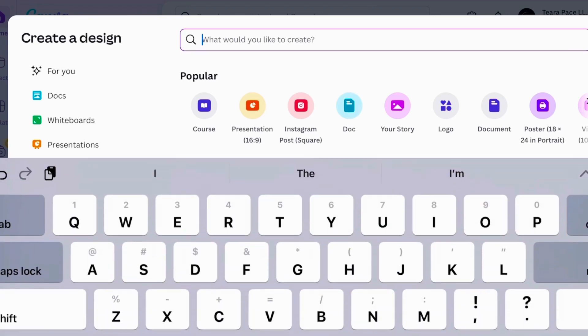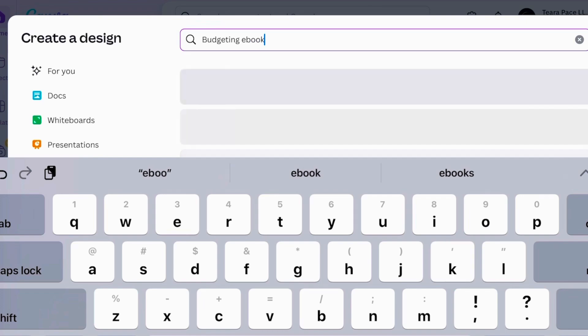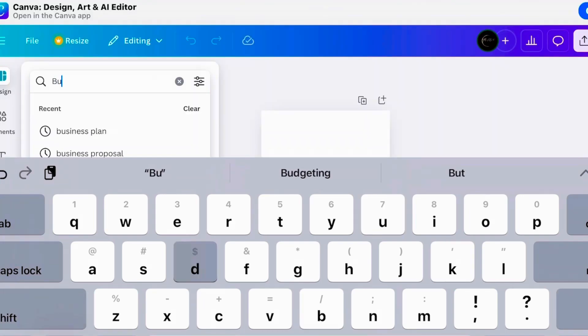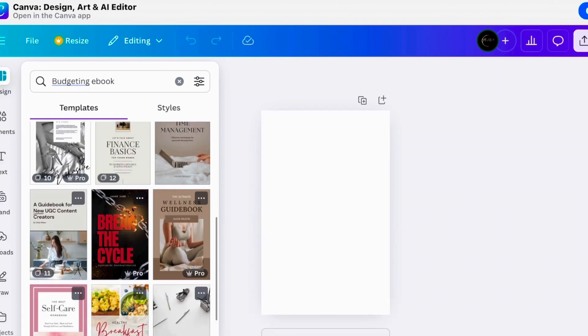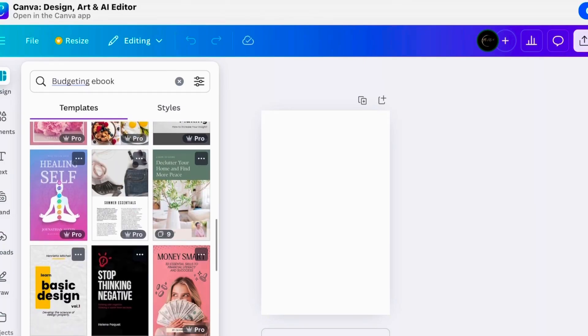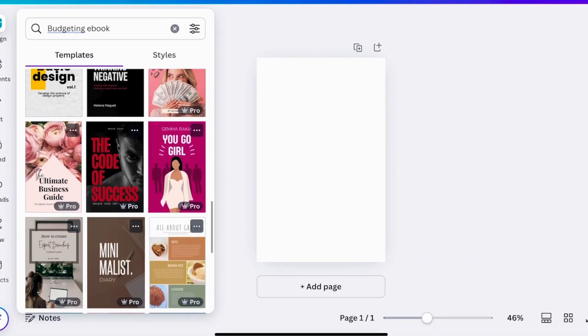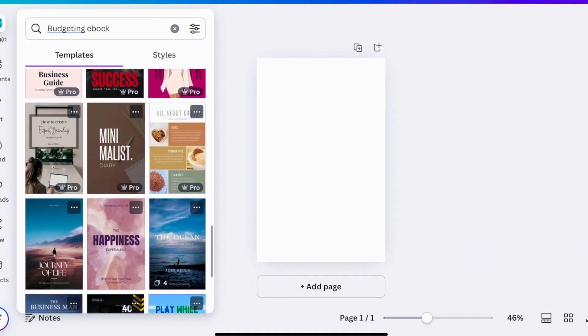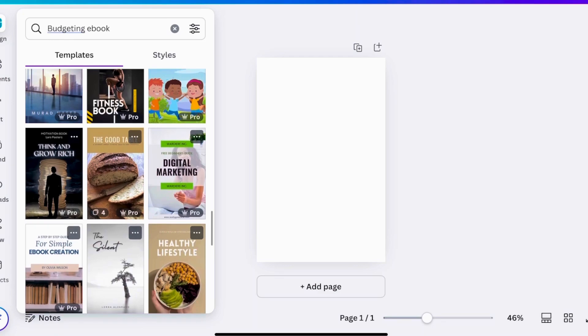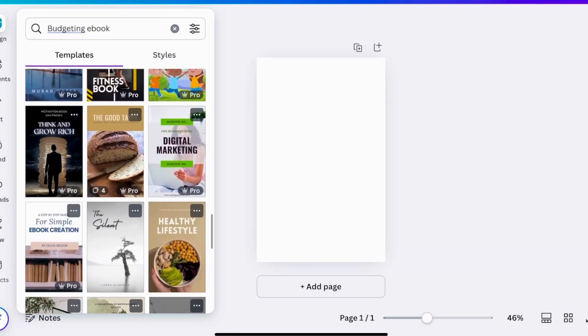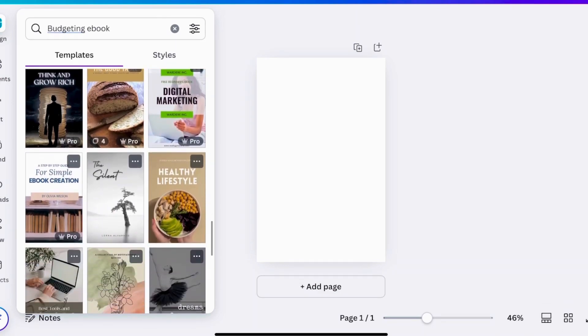So the first thing you're going to do up here is where it says, what would you like to create? We're going to put in budgeting ebook. And as you guys can see, it gives you a few options to choose from. So you can literally just go through here and see what it is that you want to use.